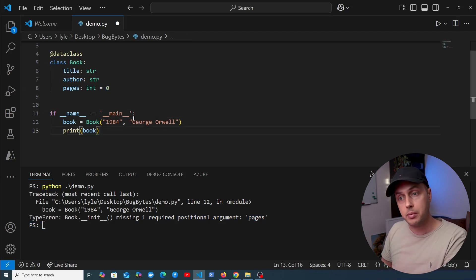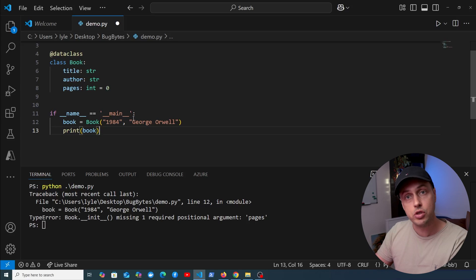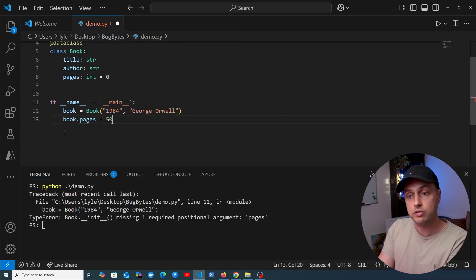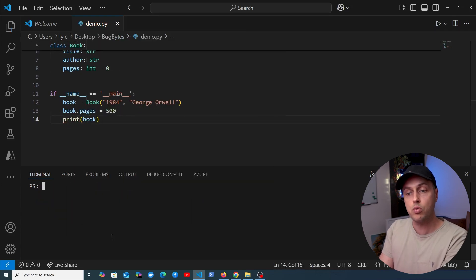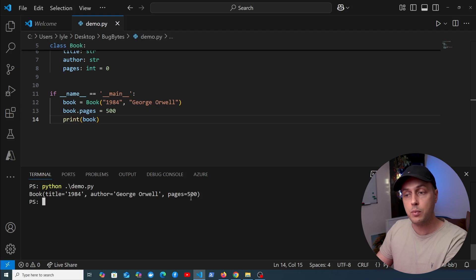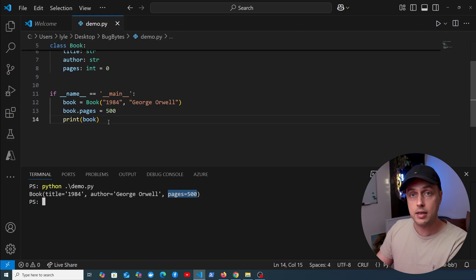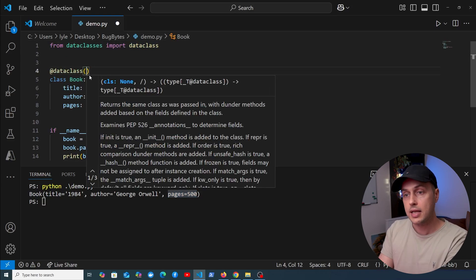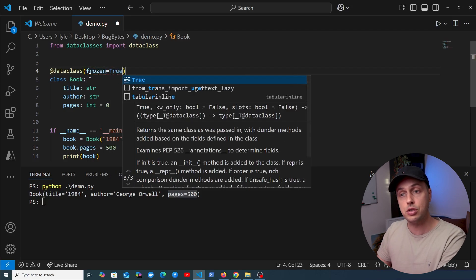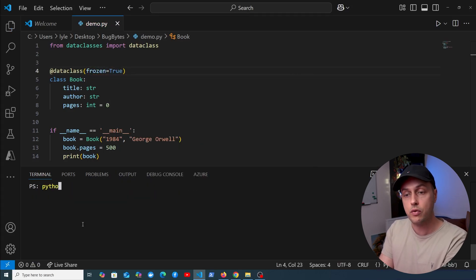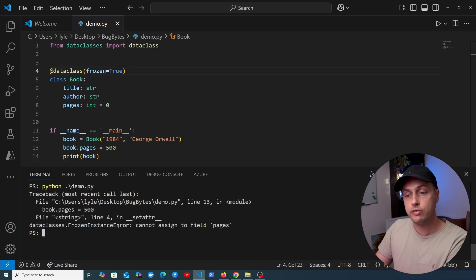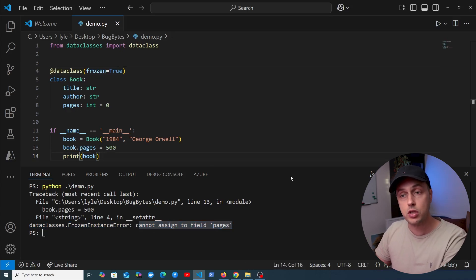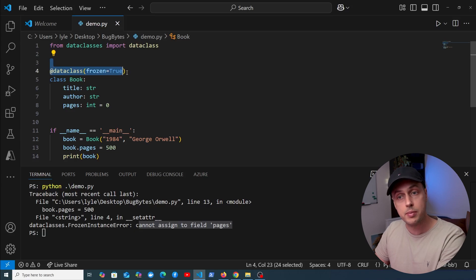Now let's talk about mutability — can the fields on this class be changed? Yes, by default. We can set book.pages to 500 and print it out, and we see the pages updated to 500. We can make data classes immutable by passing the frozen parameter to the decorator and setting it to True. Running demo.py then gives a FrozenInstanceError — we cannot assign to the field pages. So it's very easy to make a data class immutable.